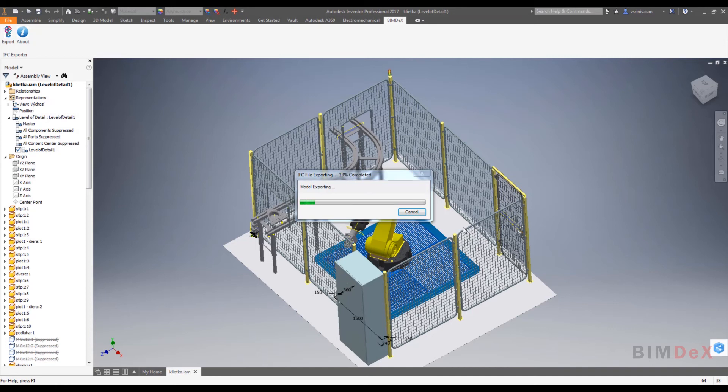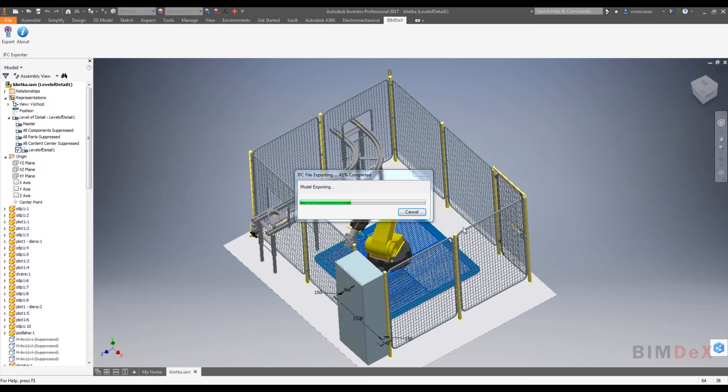The model will get exported into an IFC file at the selected location we have chosen. It will take a few seconds to a minute depending on the model.